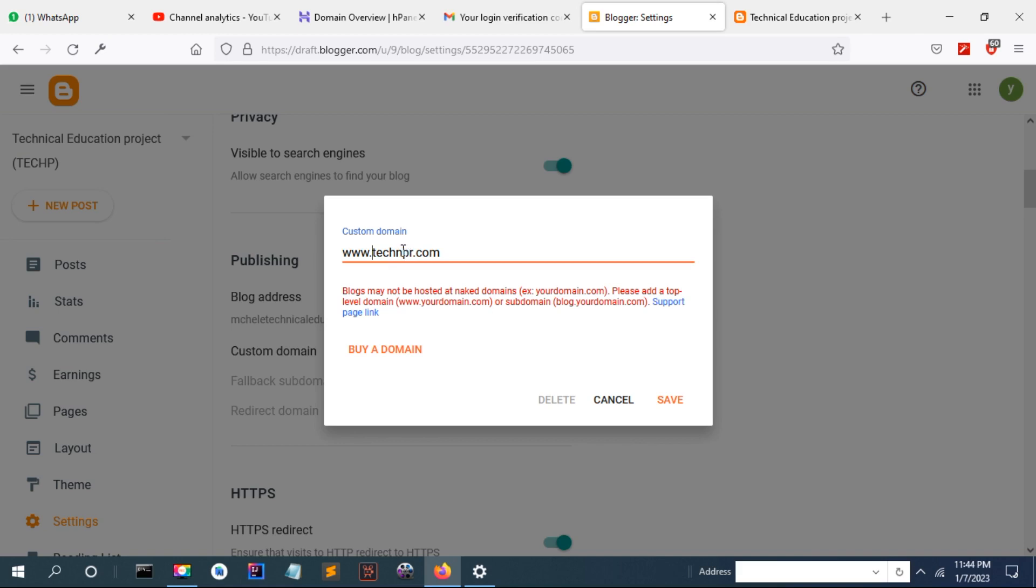You can put even a subdomain, for instance myblog.mydomain.com. You can put anything. So I'm going to use www because this top-level domain is not hosted with any website or blogger.